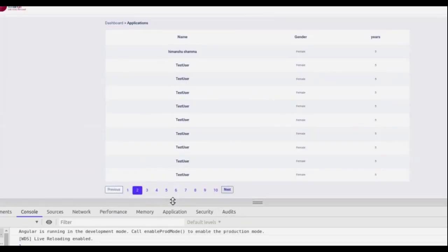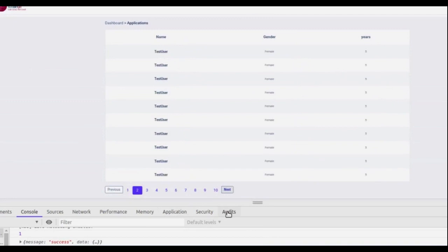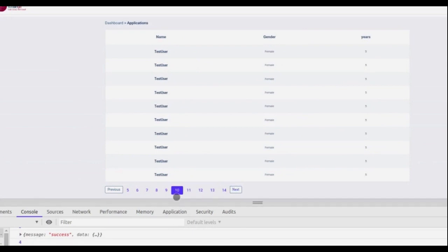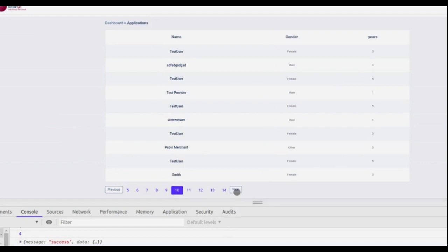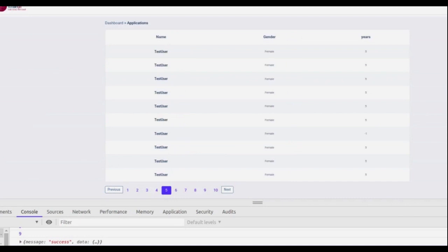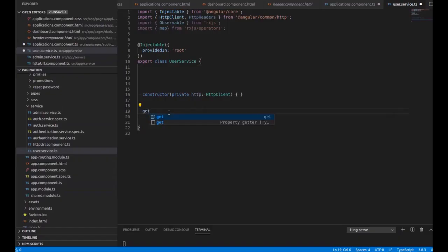Welcome to my YouTube channel Kootek. In this video I'm going to tell you how you can implement server-side pagination in Angular 8 and how you can make your own pagination service. You can see that I'm changing the page and it's changing — it is all server-side pagination. Let's move to the code now.